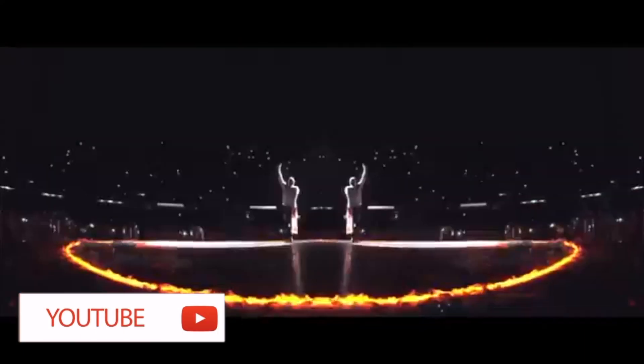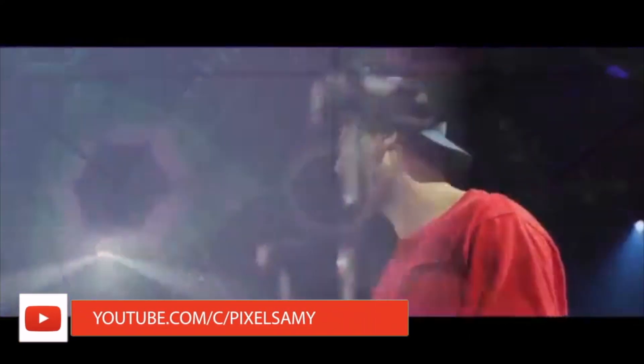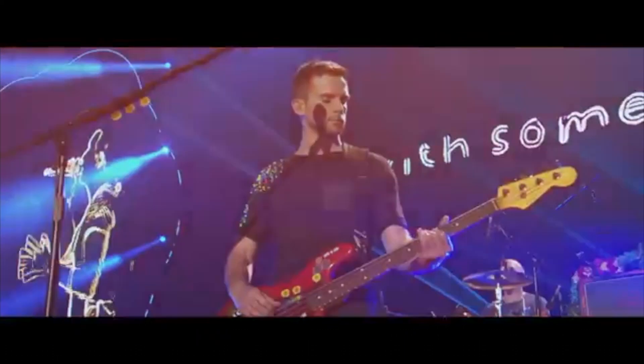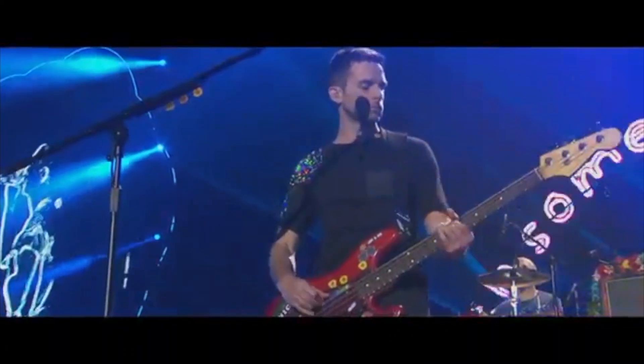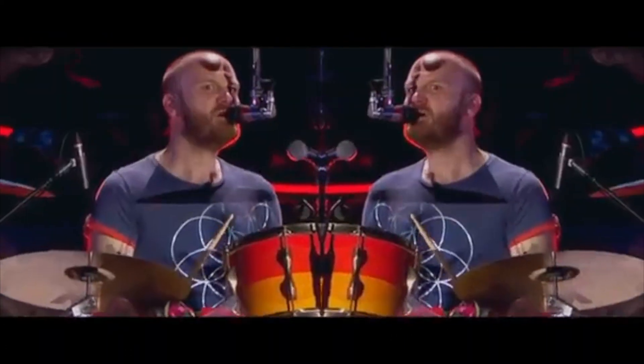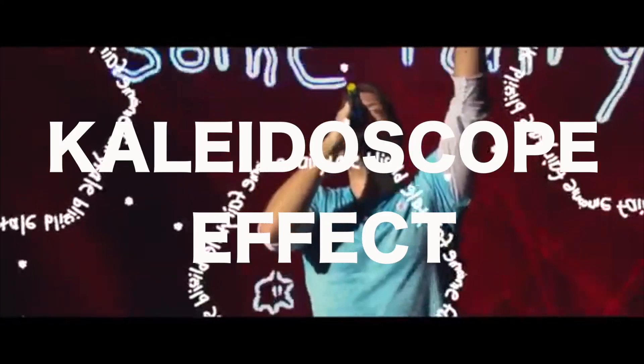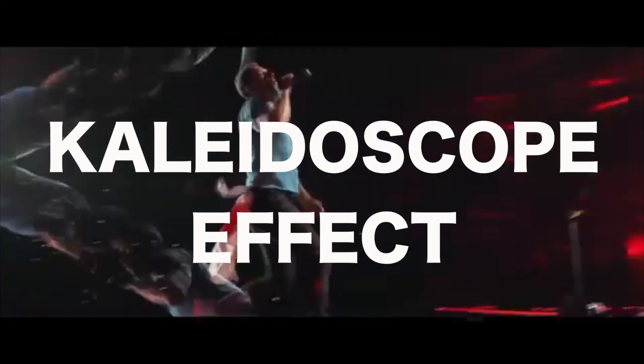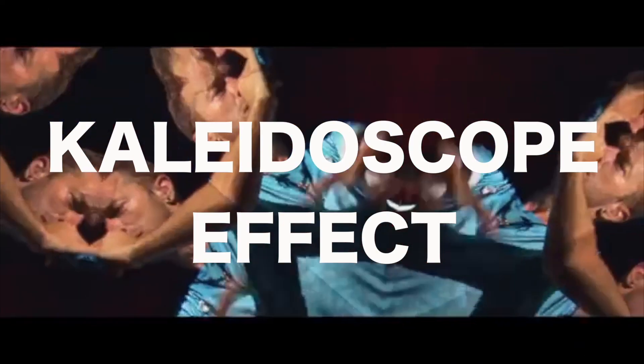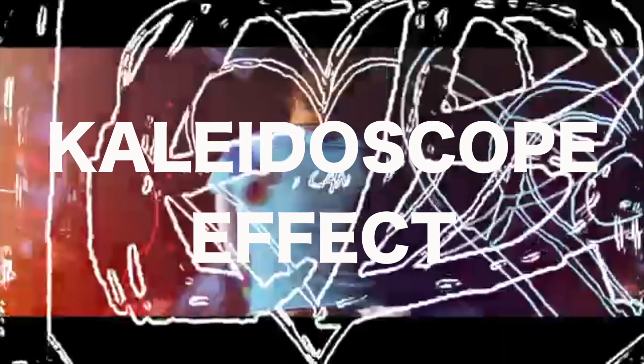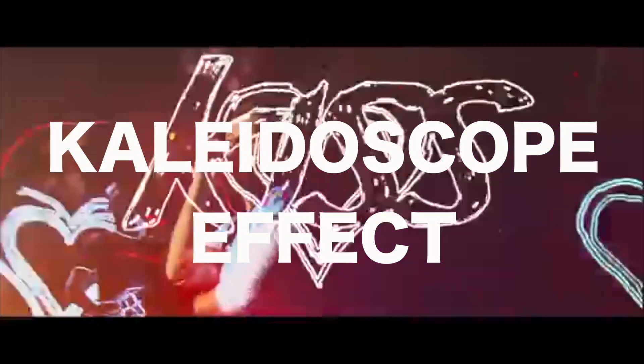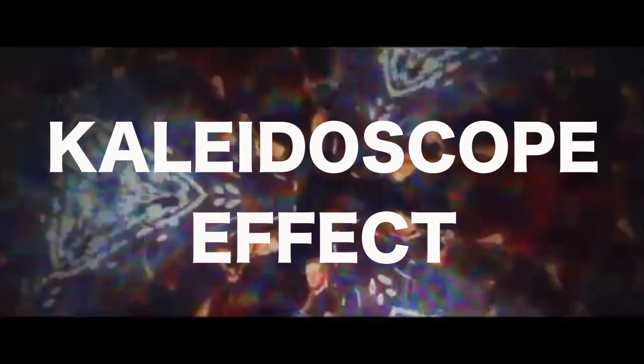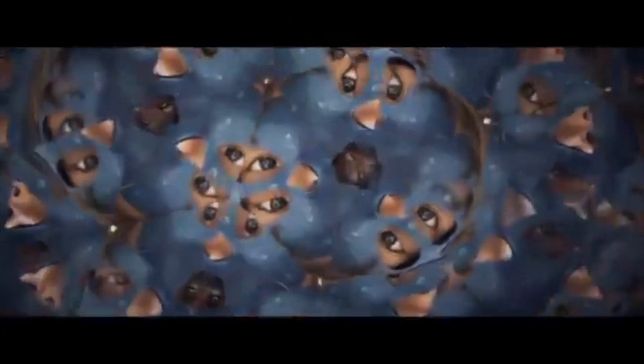Hey what's up guys, Pixel Sammy here. In this video I'm going to show you a certain effect which was shown in Coldplay and Chainsmokers' Something Just Like This video. The name of the effect is Kaleidoscope effect and it is already built in Final Cut Pro. You just need to know where it is and apply it on the clip. This is how this effect looks.